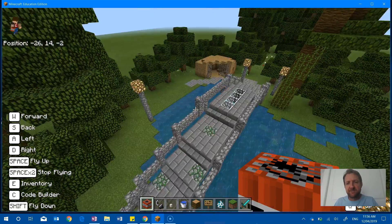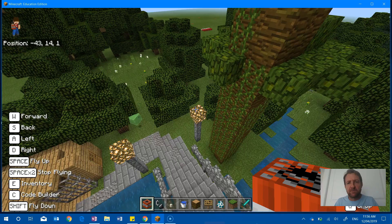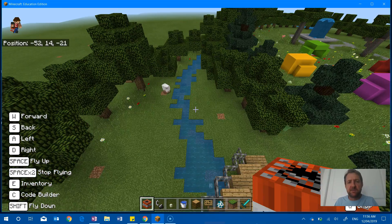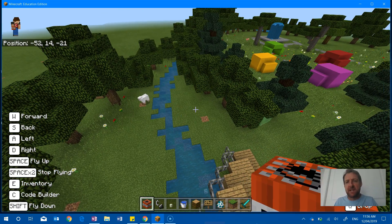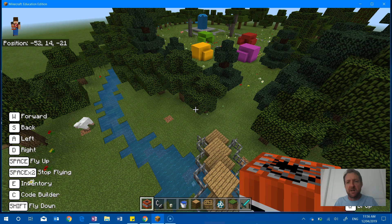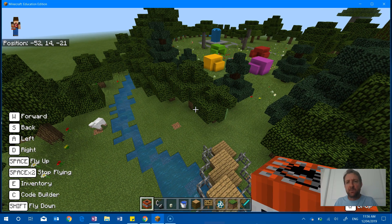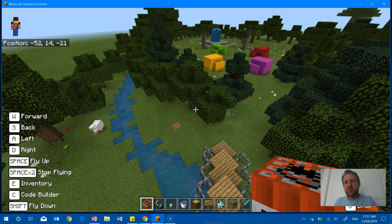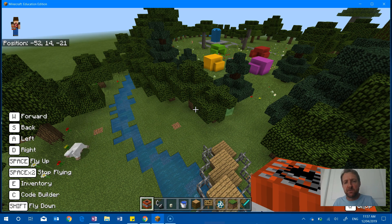So as I fly around this world, you can see what the students have been creating. Rather than them creating something without any purpose or guidance, they were doing this within a collaborative space that was controlled by a OneNote class notebook.